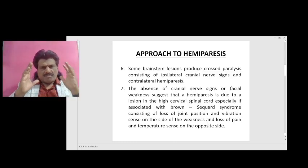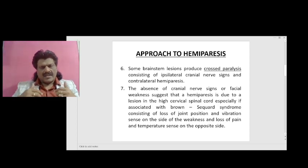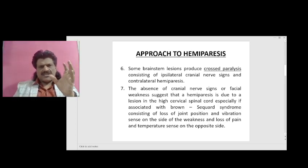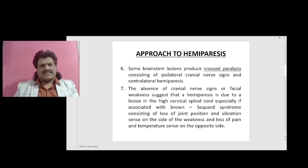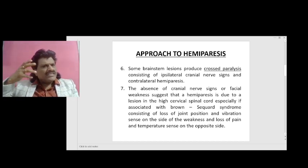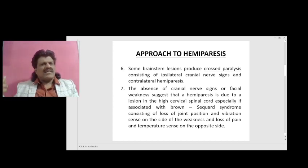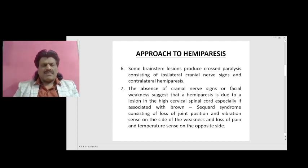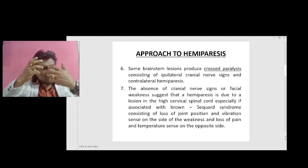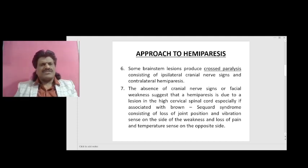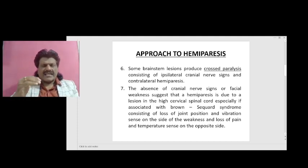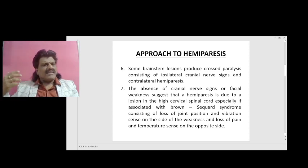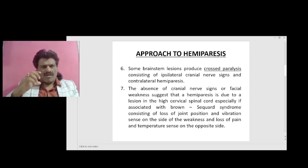Suppose the lesion is in the brainstem — how do we localize or approach it? Some brainstem lesions produce crossed paralysis, consisting of ipsilateral cranial nerve signs and contralateral hemiparesis. For example, if the third and fourth nerves are involved, it is a midbrain lesion with a crossed hemiplegia. If cranial nerves 5, 6 and 7 are involved ipsilaterally with a contralateral hemiplegia, it is the pons.